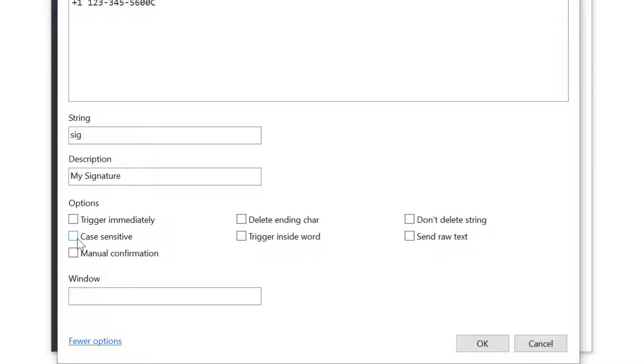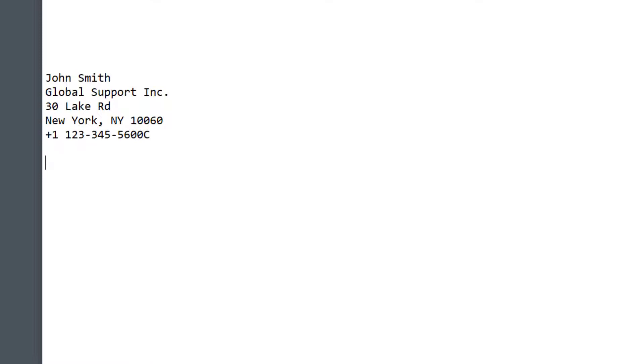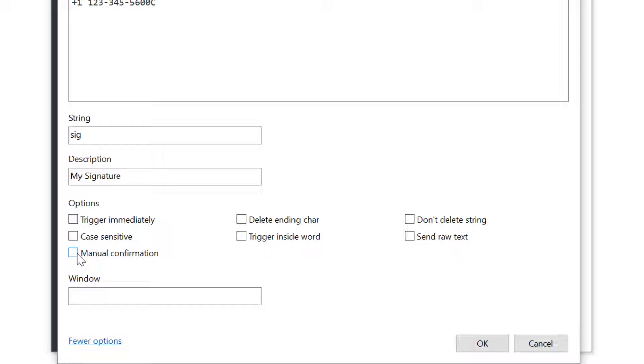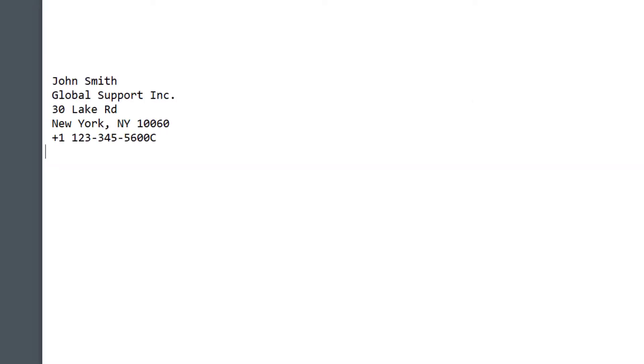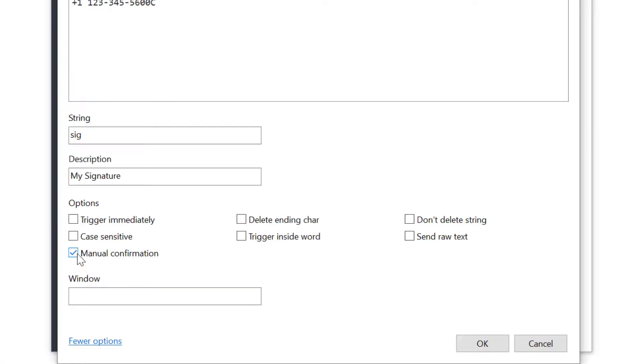Case Sensitive option is also interesting. If I enable it, then I need to exactly match the abbreviation string case. In practice, this means that I could have different phrases triggered by lower or upper case abbreviations. Just to also mention Manual Confirmation option. This means that I will need to manually confirm the substitution. There are other more rarely used options, and I can always press F1 to get the context help from our documentation.